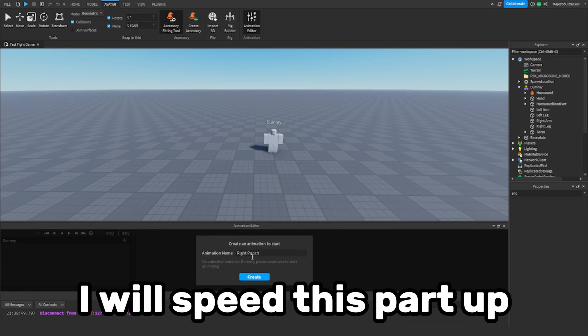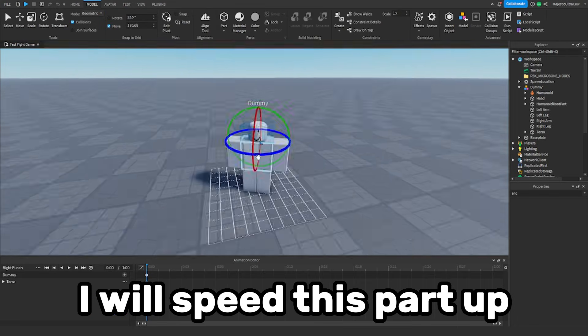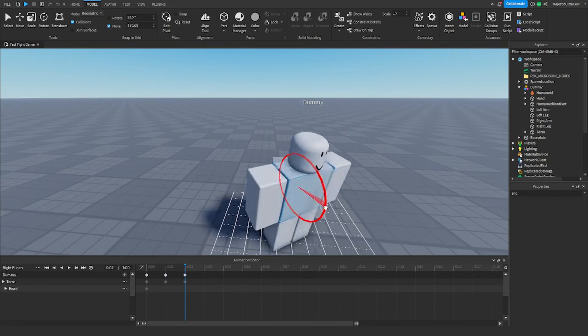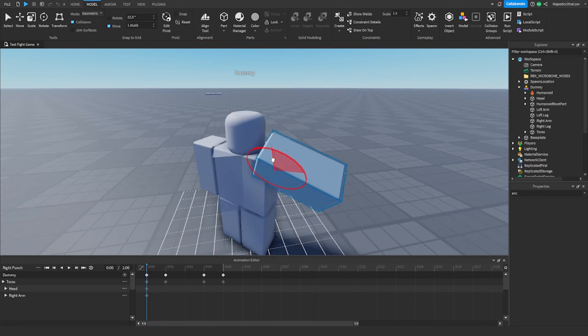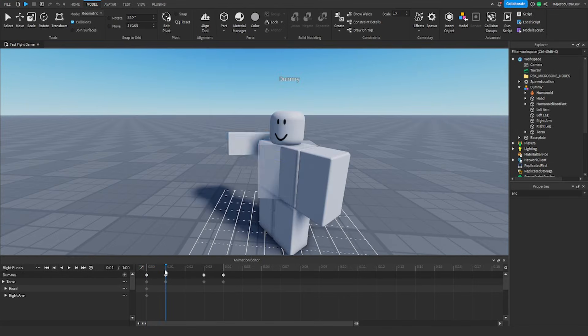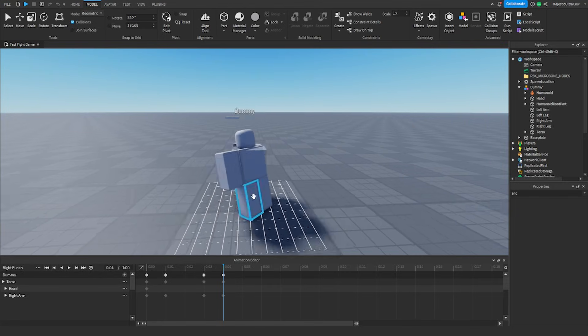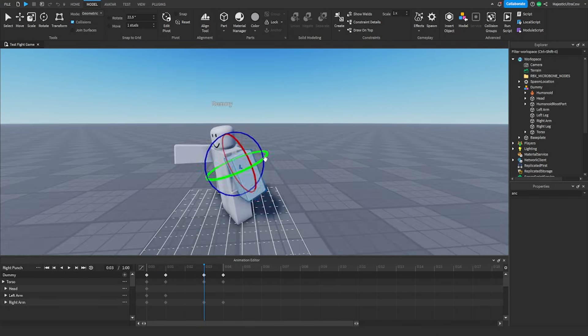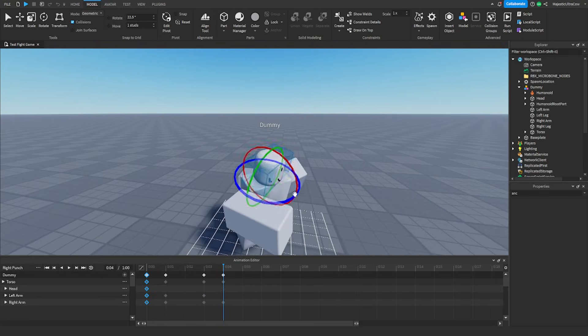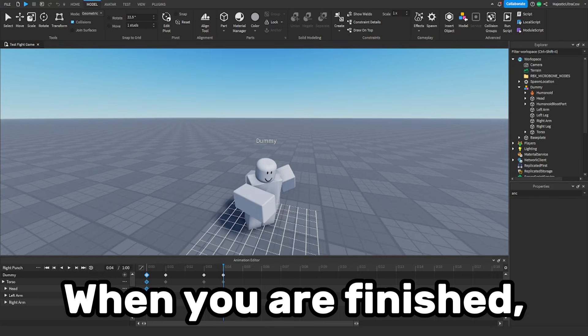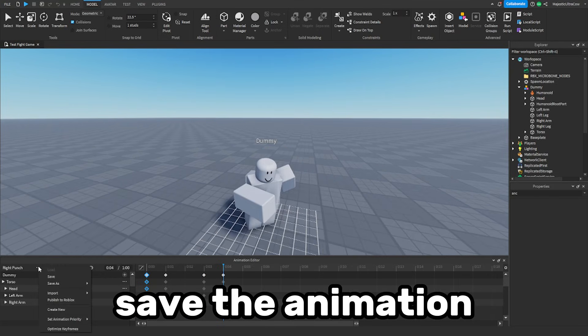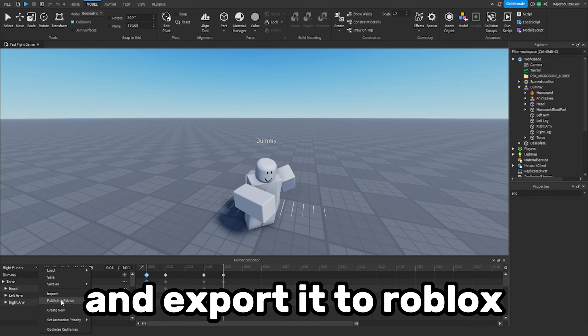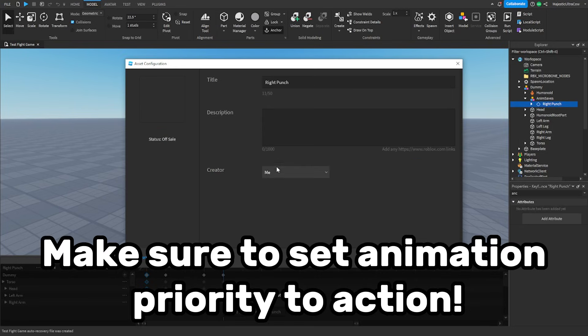I will speed this part up. When you are finished, save the animation and export it to Roblox. Make sure to set animation priority to action.